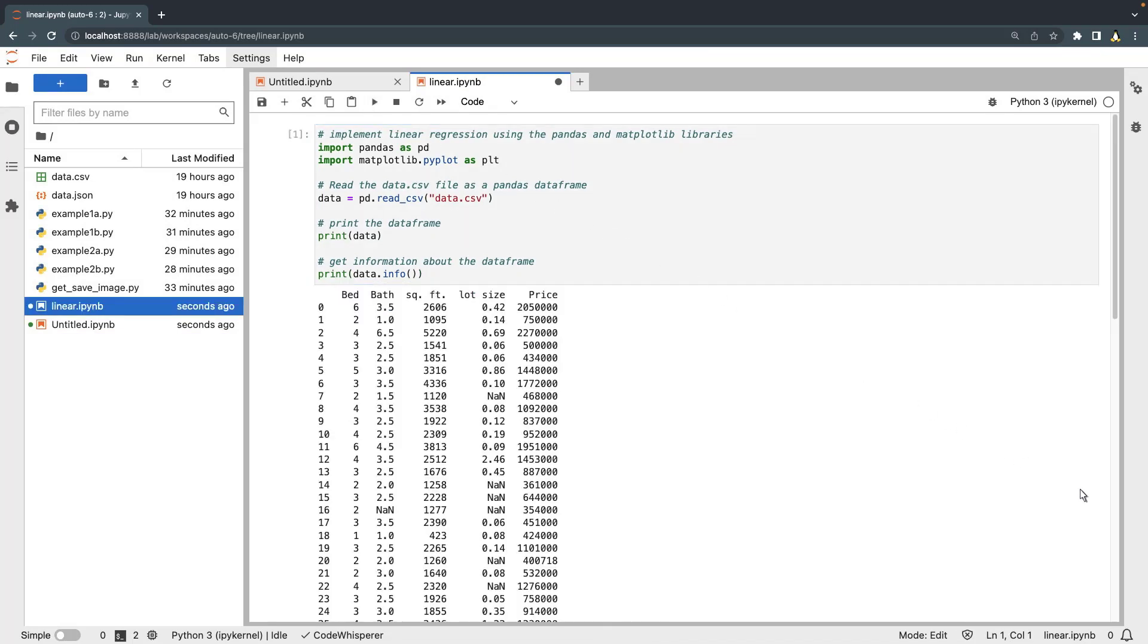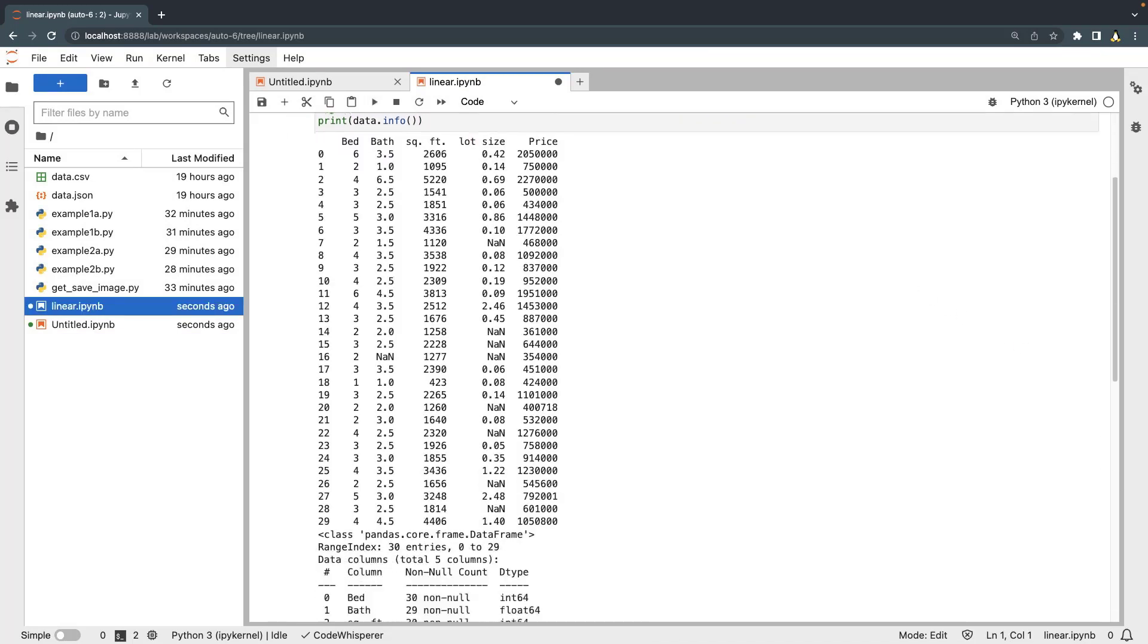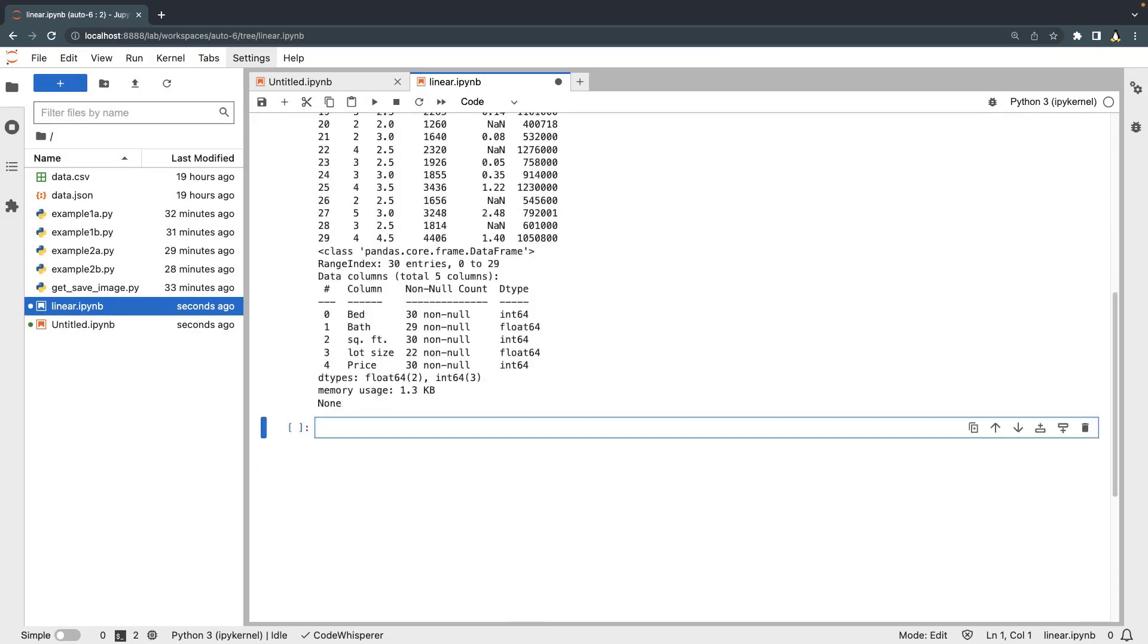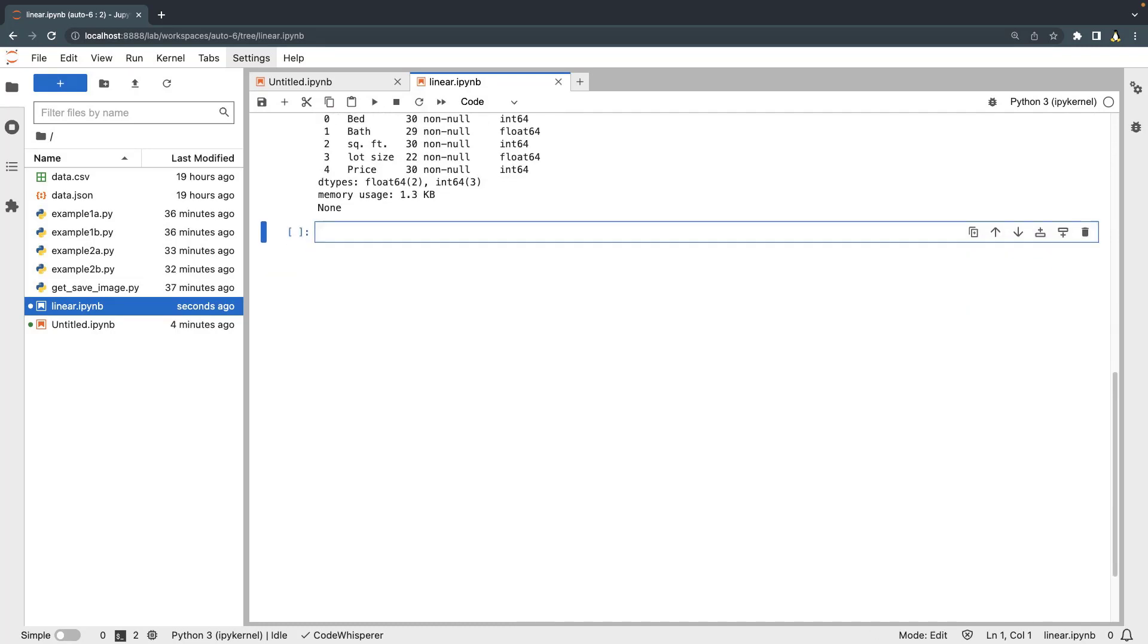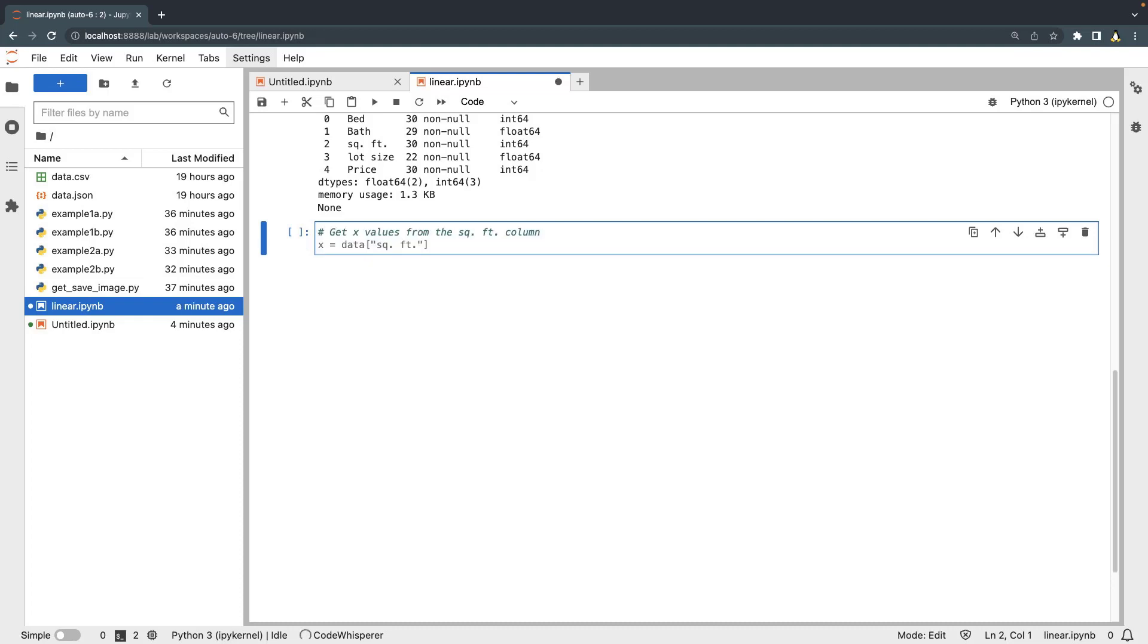Using our CodeWhisperer generated code, we can see the data.csv file contains housing information. Next, let's plot the data on a graph where the X values are from the square feet column and the Y values are from the price column.